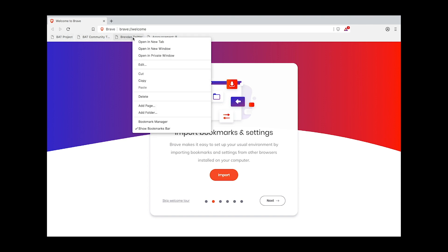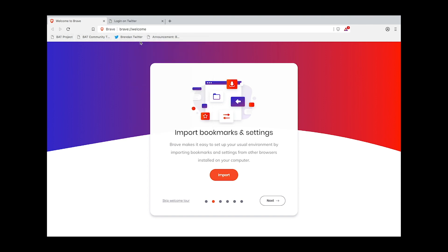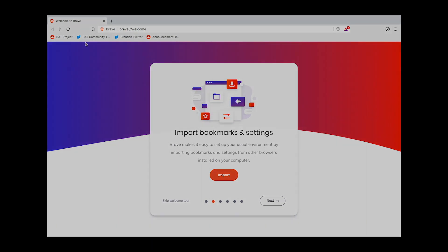As you can see, my bookmarks have all been imported along with whatever settings I had in my old browser. Now that you've imported your bookmarks and settings, you can proceed with the rest of the Welcome Tour. Thanks for watching and I'll see you in the next one.